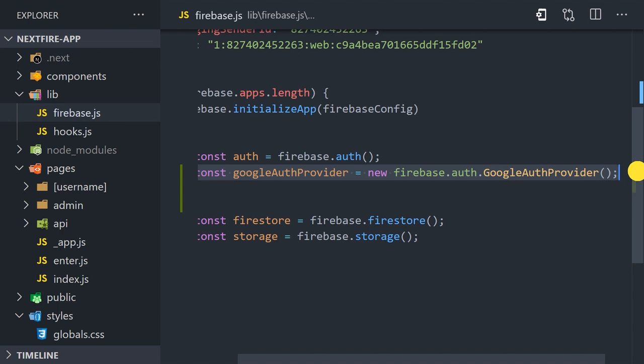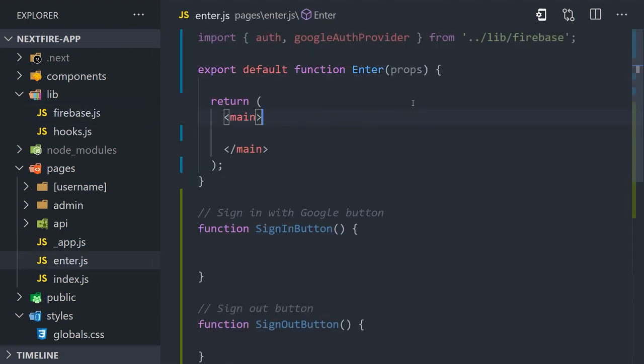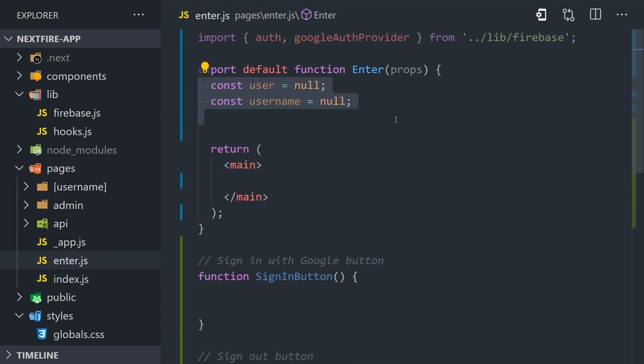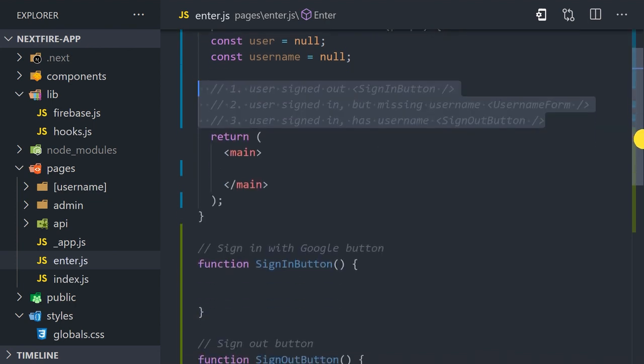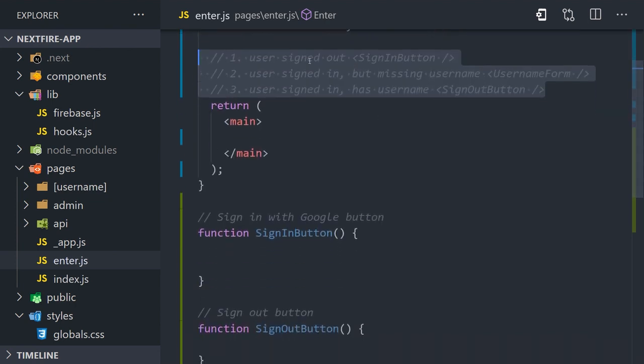Now in the main enter page, we need to know the user's auth context to know which components to show. There are three different states the user can be in, and in order to render the right component I've added a nested ternary here.